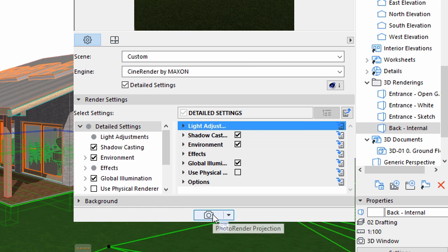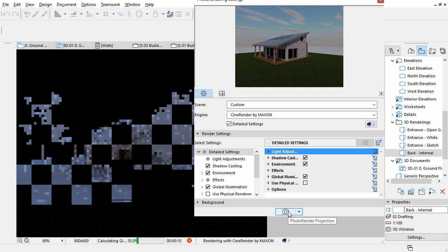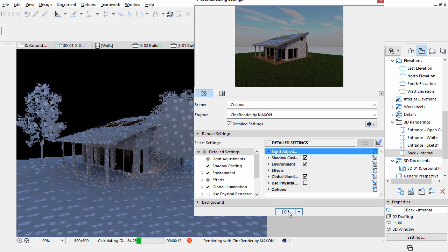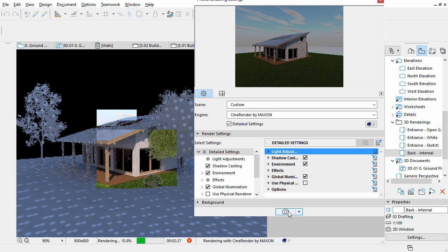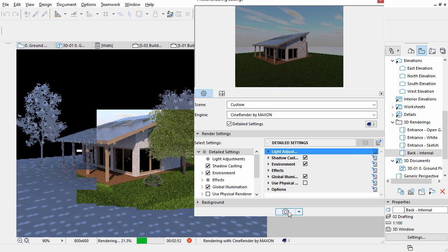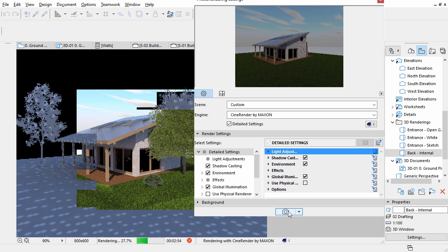Click the Photo Render Projection button to render the image. Depending on the computer resources, this might take a minute or so.